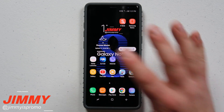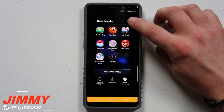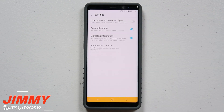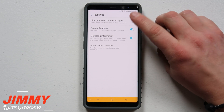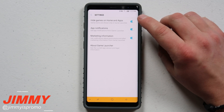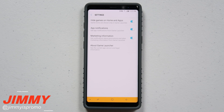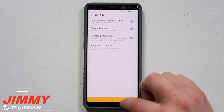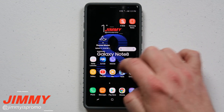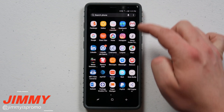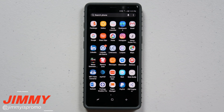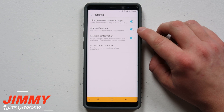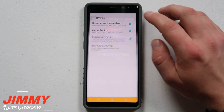Now that you have everything set up, go into the game launcher. On the very top right-hand side you'll see those three little dots — go inside there and first go into Settings. One nice thing you can do in settings is turn on the top feature: 'Hide games on home screen and apps.' Any games placed inside this folder will not be shown on any other home screen or inside your application tray. The other two options are app notifications from game launcher and receiving marketing information.